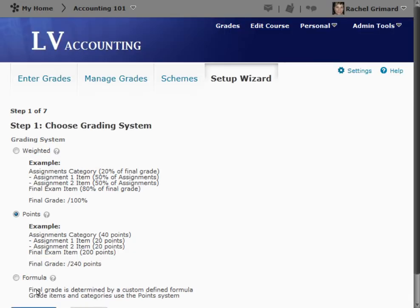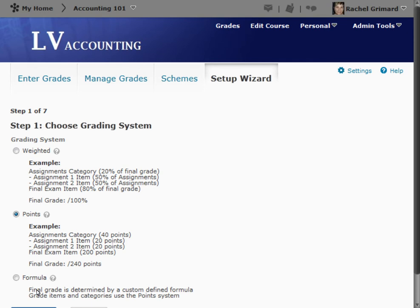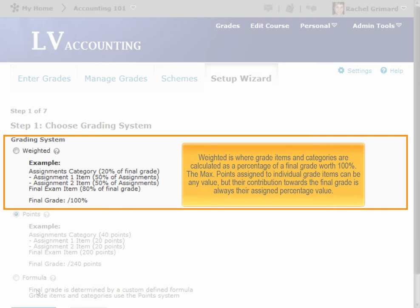Step 1: Choose Grading System. The Grading System determines how the grade items in your gradebook contribute to users' final grades. Here, you must choose what type of grading system you would like to use. Weighted is where grade items and categories are calculated as a percentage of a final grade worth 100%. The max points assigned to individual grade items can be any value, but their contribution towards the final grade is always their assigned percentage value.